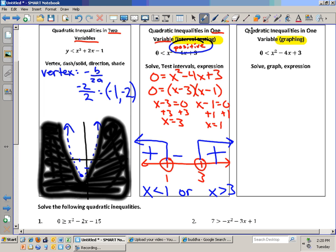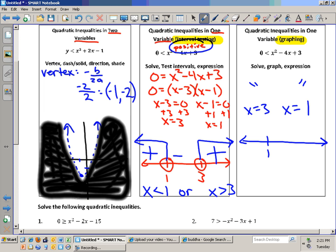We do everything we did before to come up with x equals 3 and x equals 1. We plot those on the number line with open circles. Here's the trick — 1 and 3 represent x-intercepts, where the graph crosses the x-axis. So the graph goes right through those two spots. The question is: does this graph go up or down? It goes up. So I draw my graph going up through those two points.